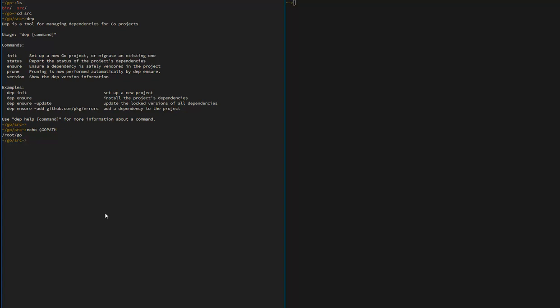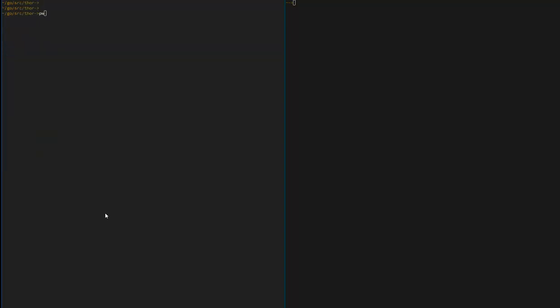Since we're in this directory, we need to switch into Thor and run our dependency manager to make sure everything is there. This will install the dependencies for Go. This might take a while.